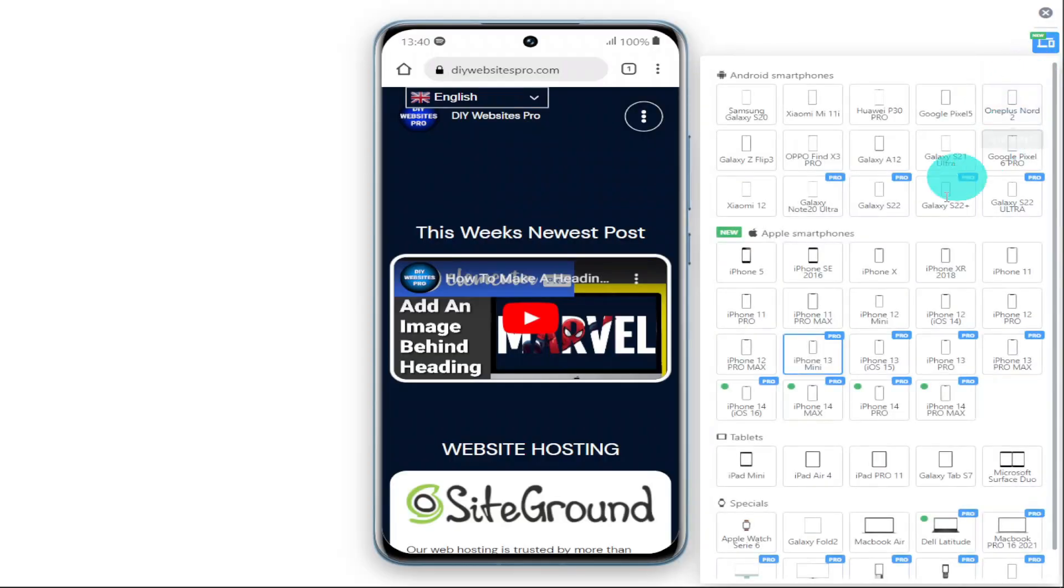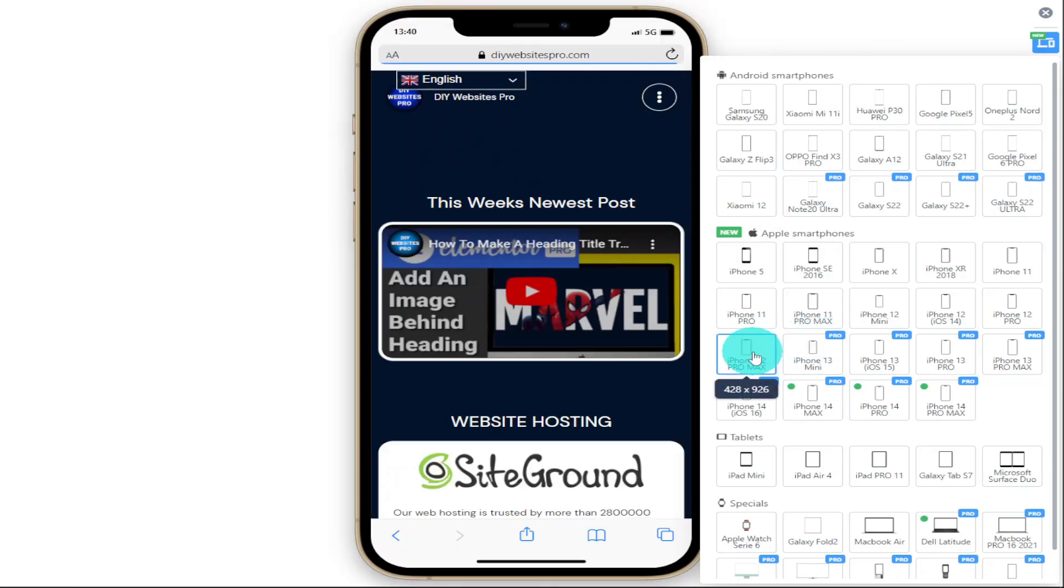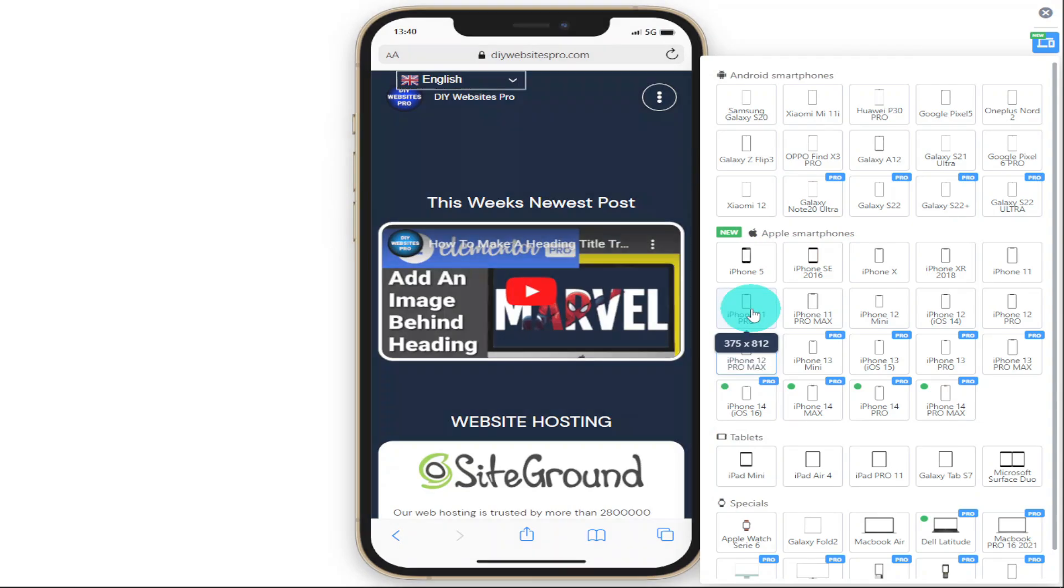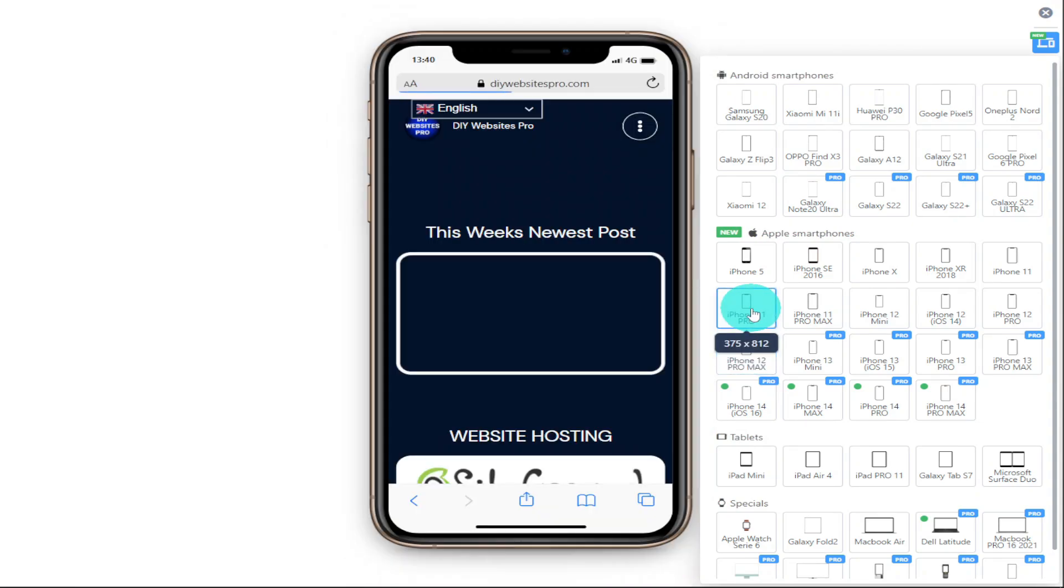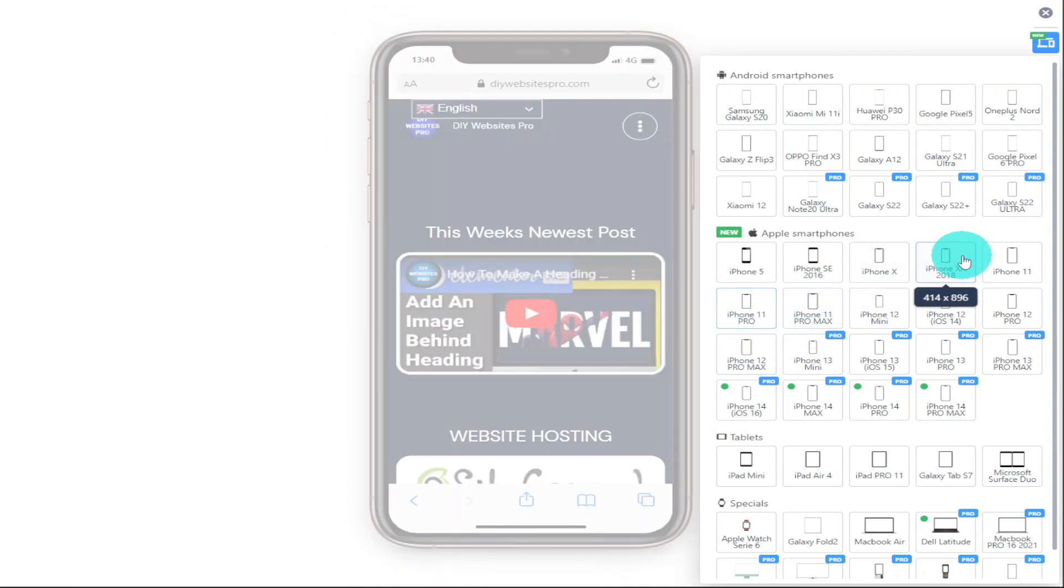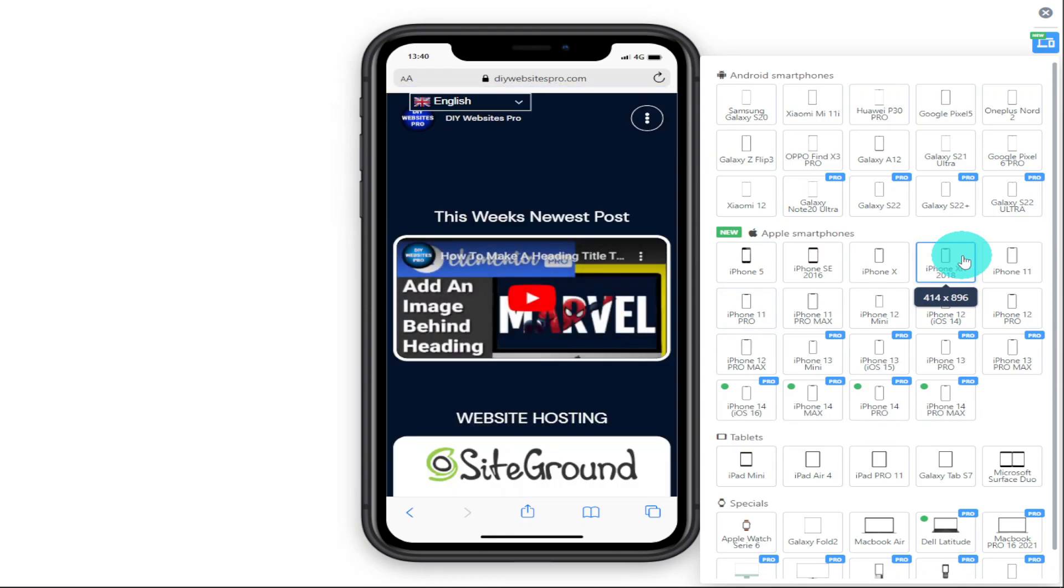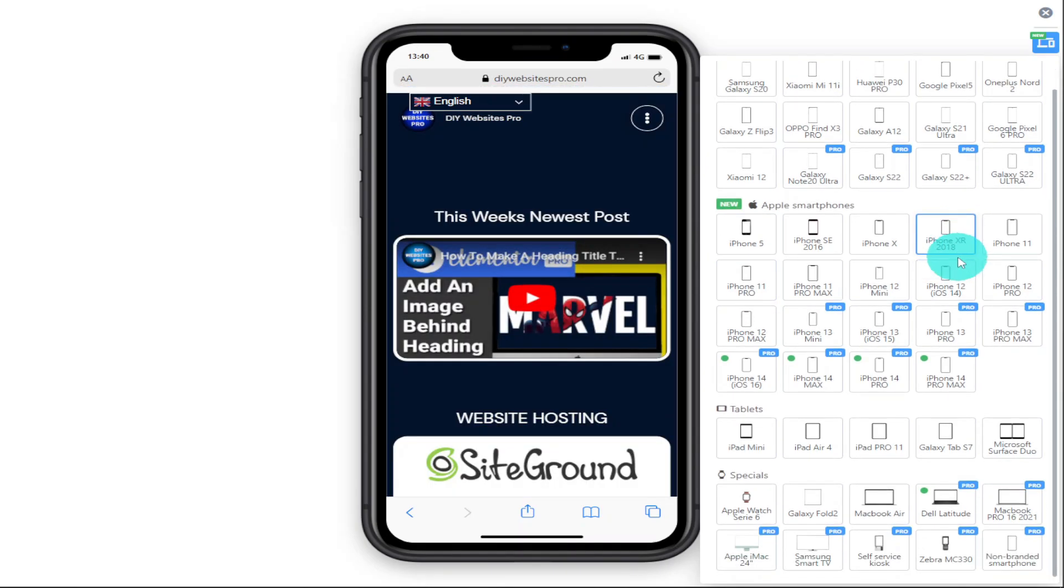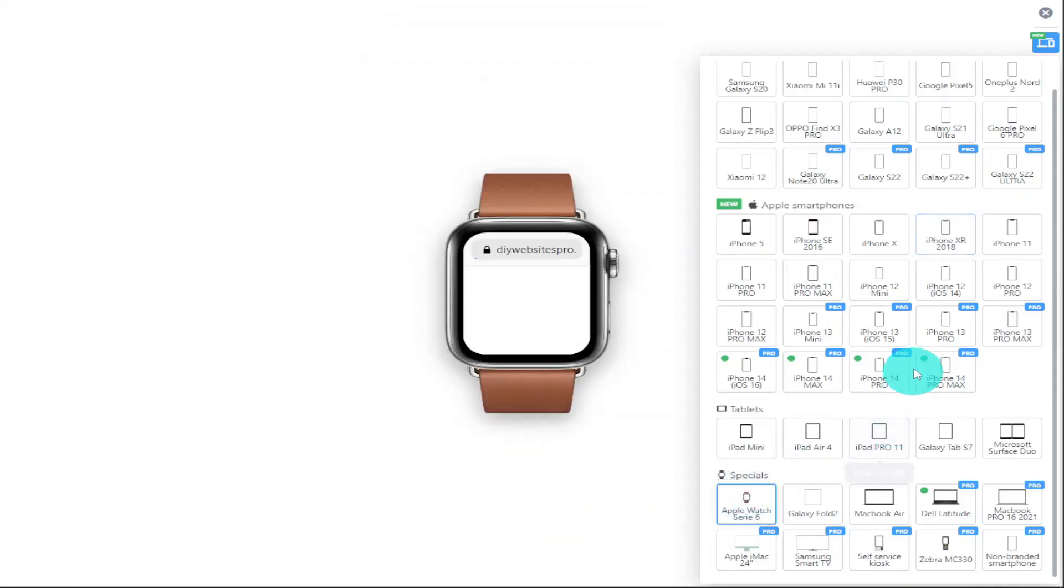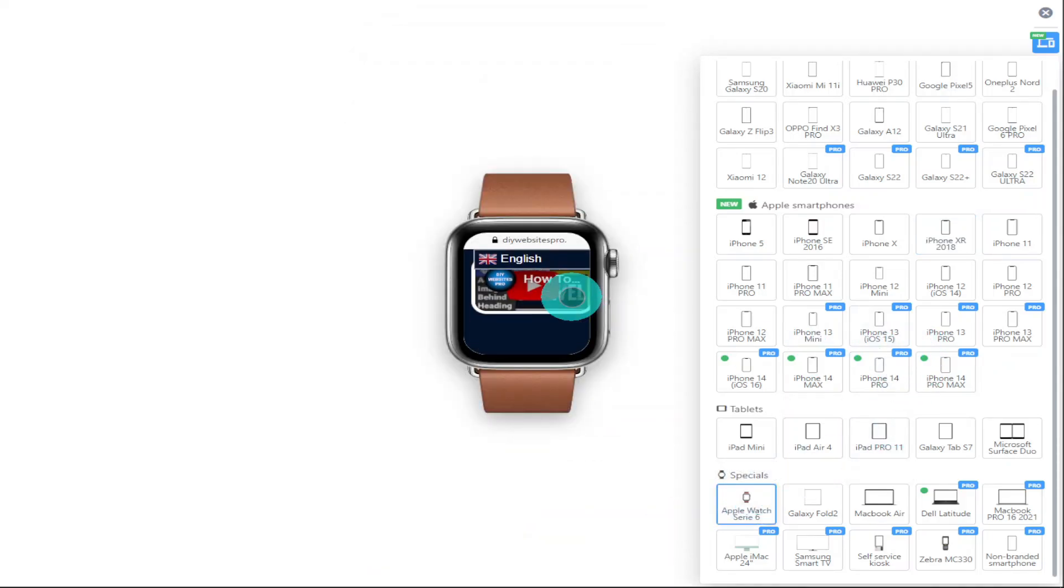If you missed last week's video, you'd have seen that I showed you around the mobile simulator extension. This free to use extension lets you test your mobile responsiveness of your website and shows you what your website will look like on the most popular devices. If you want to see last week's video and see how to use the extension, then stick around to the end of the video.